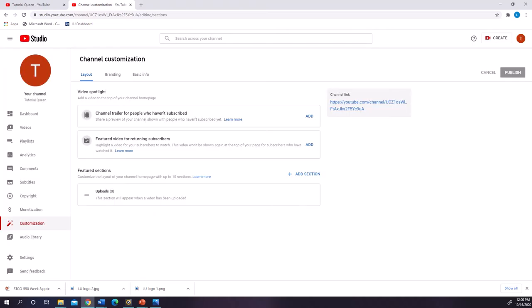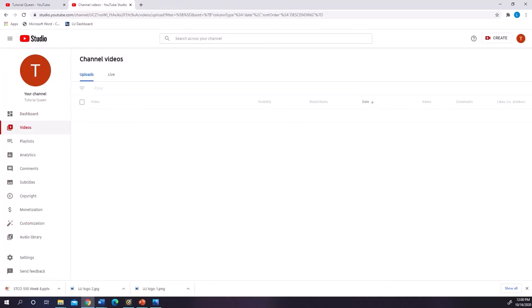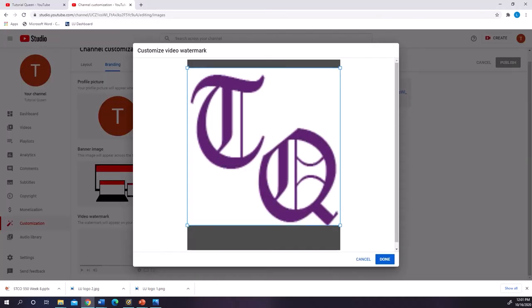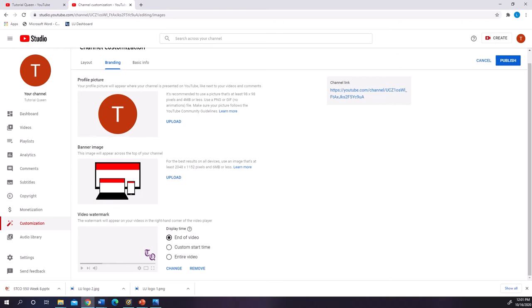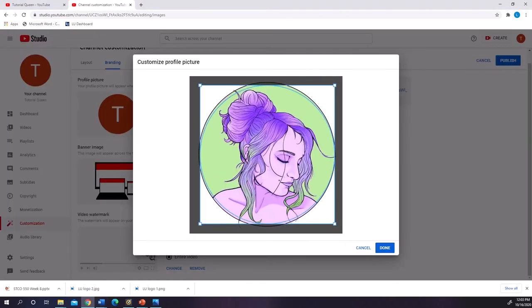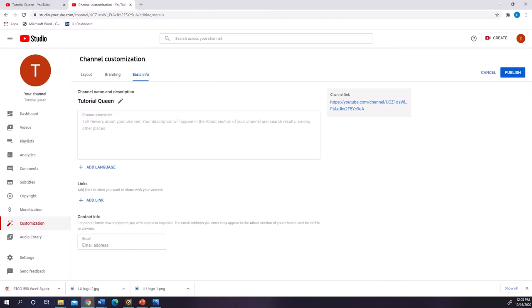First things first, you gotta start with your concept. For example, Tutorial Queen — a place that showcases lots of different kinds of tutorials to broaden people's perspective on what's possible, even if your brother says it's dumb. Because he doesn't know everything.